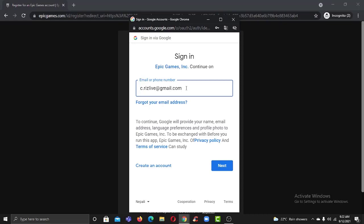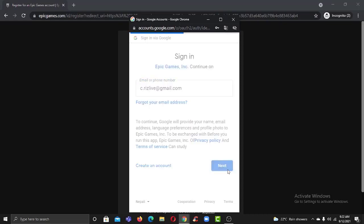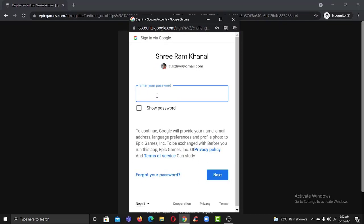After you've entered your email address or phone number, simply click next and now enter the password for your account.